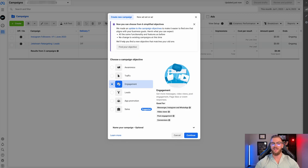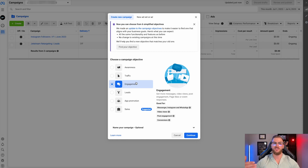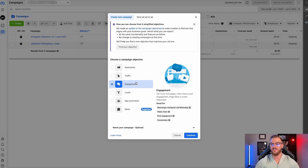Next, we have engagement. This is if you're wanting to get people to watch your video, to engage on your ad or post — to comment, to like it, et cetera. Also, if you're trying to get messages on Instagram or WhatsApp, this is where that comes in. It's all about getting engagement from people that are most likely to engage with your ad. It's not a super ROI-driven objective, so we don't use it a ton, but it can be good to get social proof on an existing ad or post.